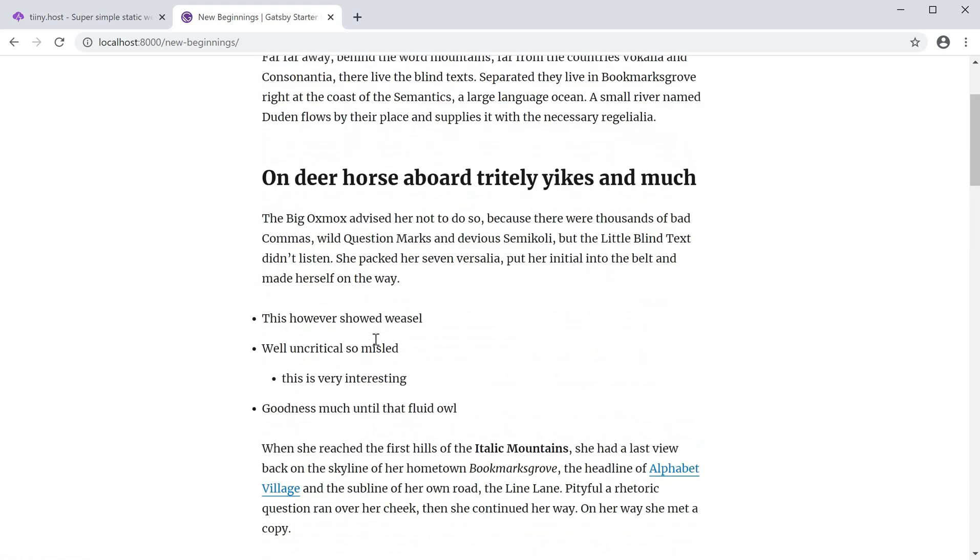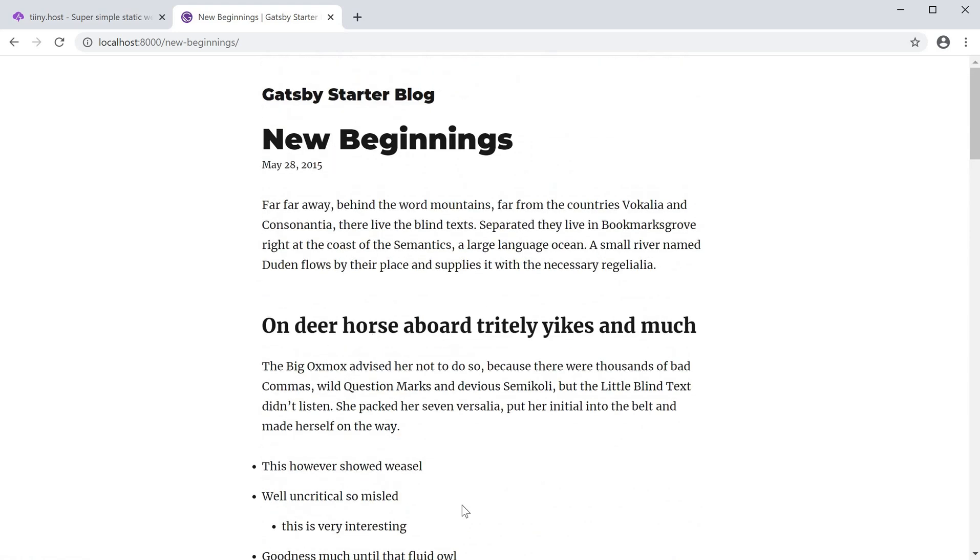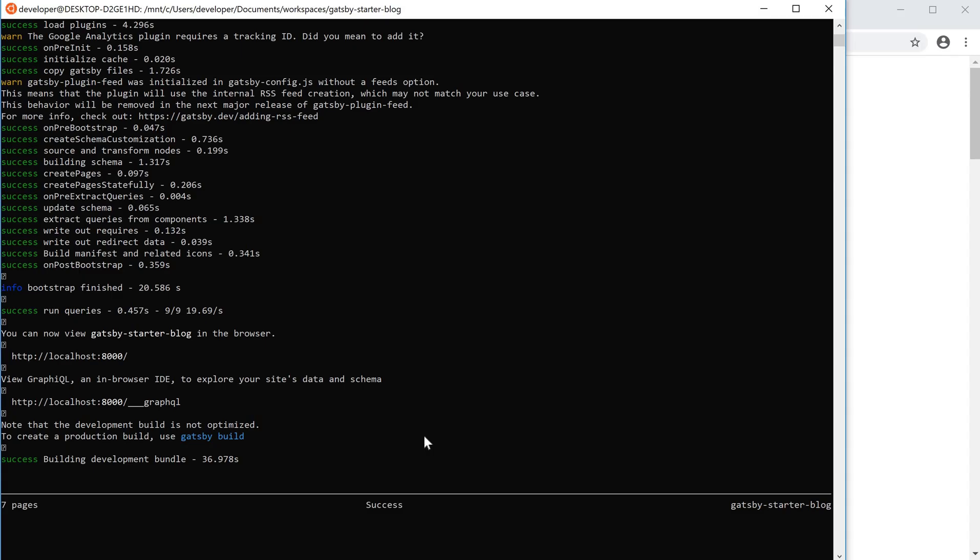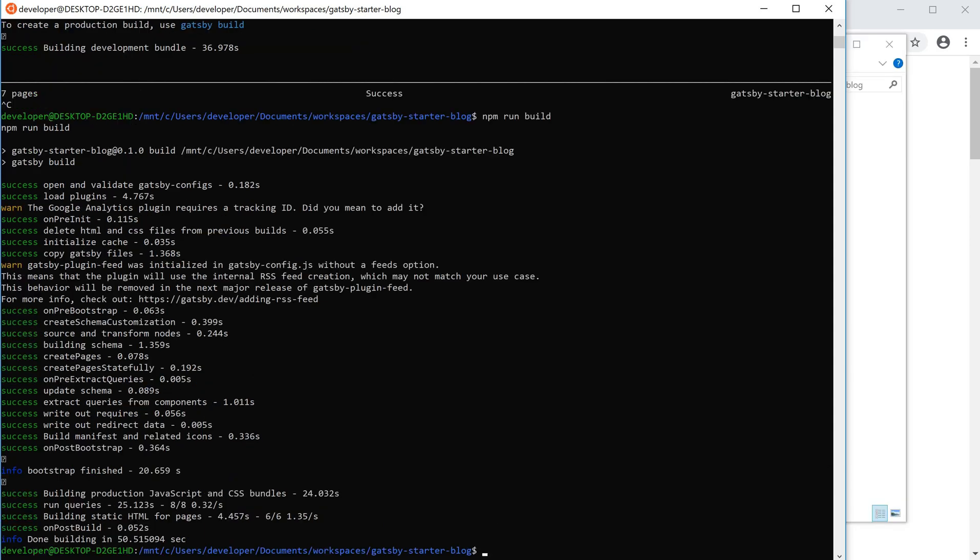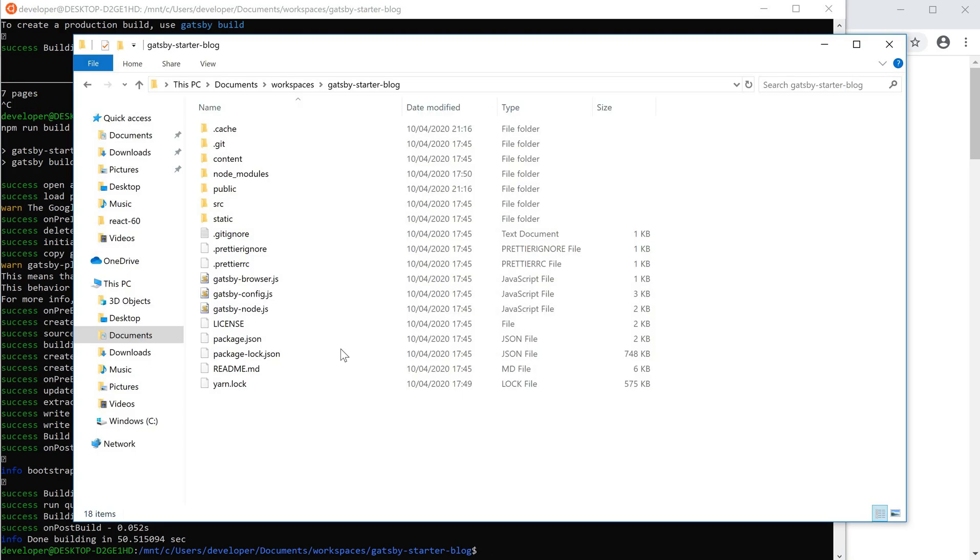Here I have the Gatsby starter blog which I've hosted locally. I'm just going to kill this now and run npm run build. This should output all of the assets and static files.